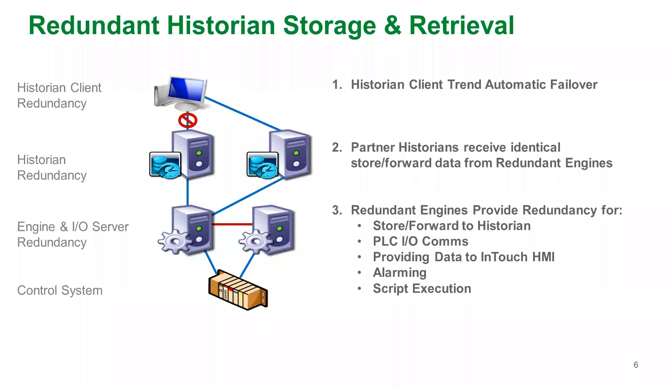Engines can also provide data to multiple historians so you have redundant storage and retrieval. If an operator loses a connection to their historian, their trends will automatically fail over to the partner historian. Let's take a look at this in action.